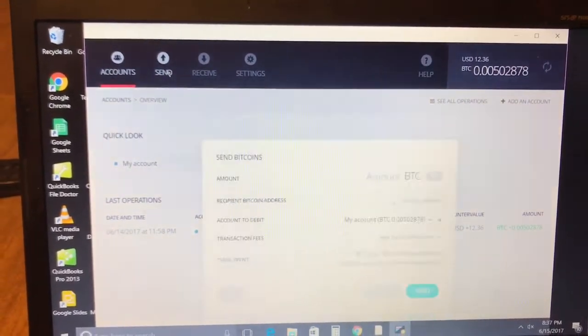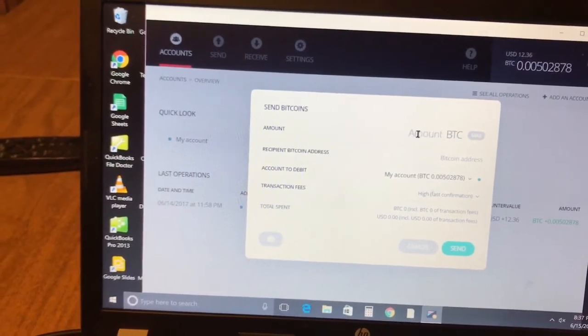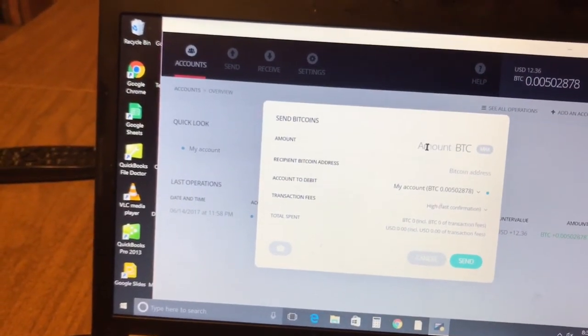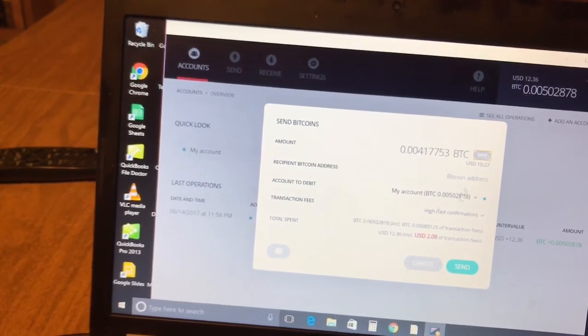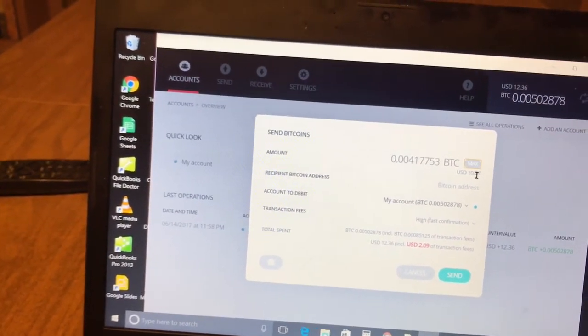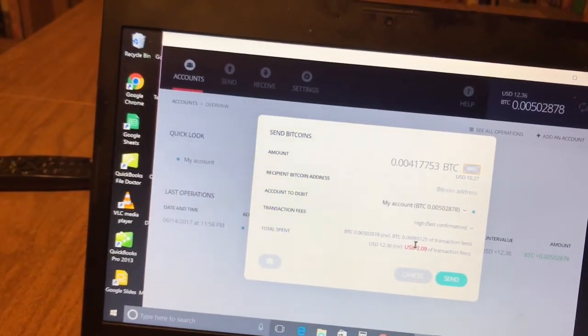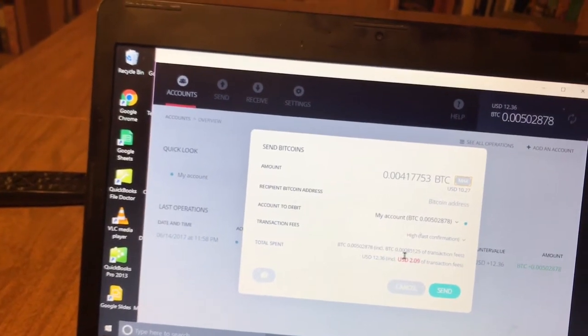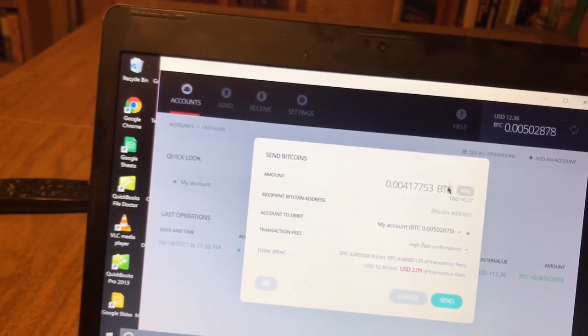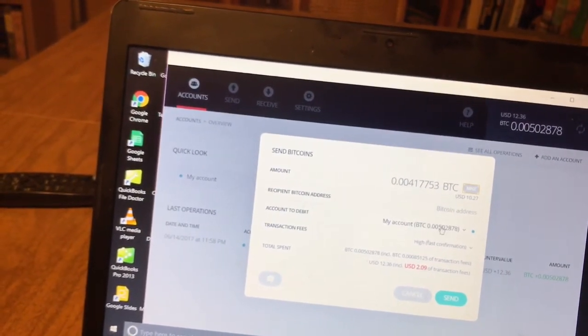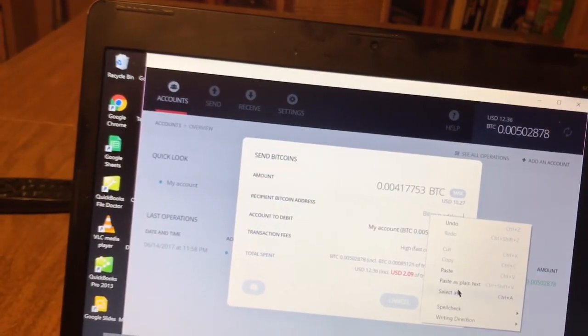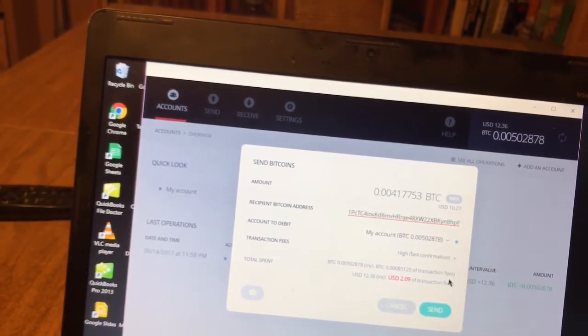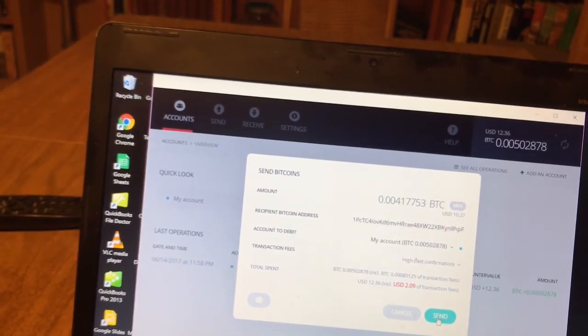If you want to send Bitcoin we're gonna be selecting send. We're gonna select the amount of Bitcoin we want to send. In this case I'm just gonna send the max amount I have in the account which is ten dollars. As you can see they're charging me two dollars which is a crazy amount of money, which is why this new update in August 1st is coming up.